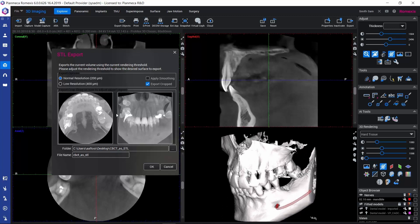We have further options here in this dialog. We could drop the resolution a little bit in order to get a smaller file, but then we might lose some details. Also, if we apply smoothing, that would smooth the surface, but again we could run the risk of losing some details.